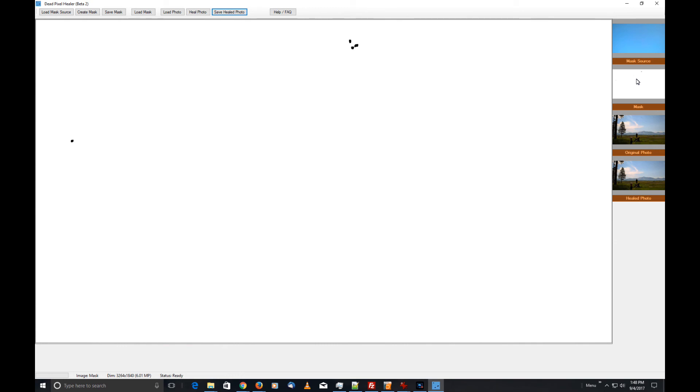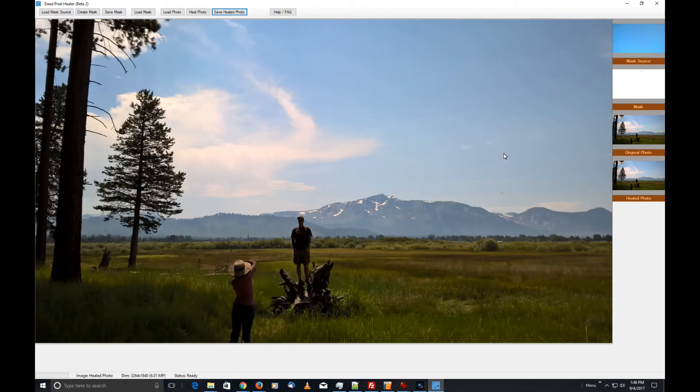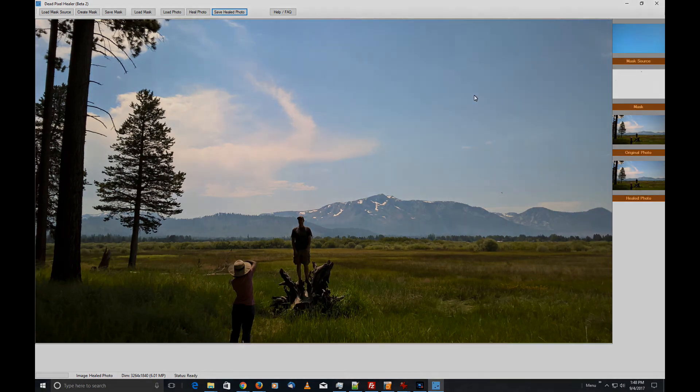But it's necessary to do that in order to fix the majority of problems. That's pretty much it, folks. That is the Dead Pixel Healer program. I hope you like it and thanks for watching.